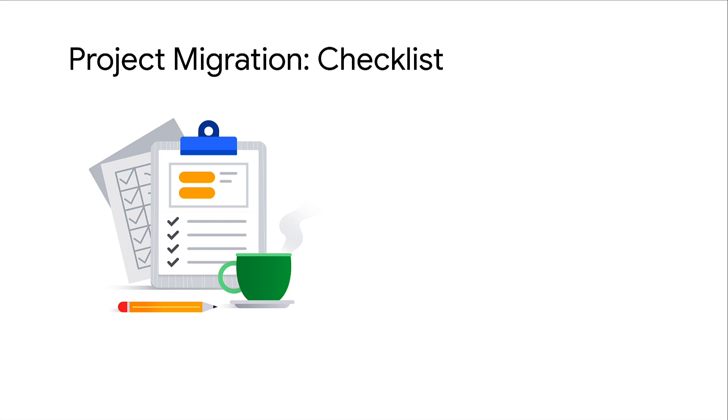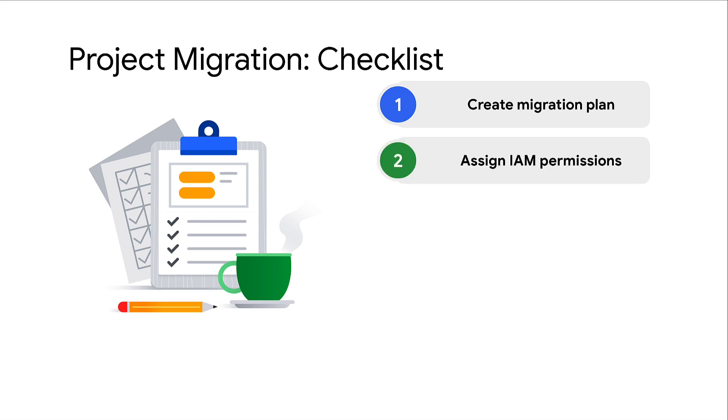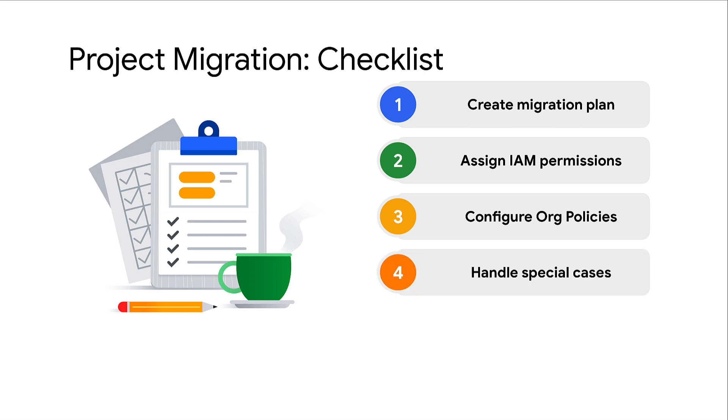Let's get started on our journey with migrating a project by taking a quick look at the key steps. First, create a migration plan. Second, assign IAM permissions at the right levels. Next, configure organization policies on both the source and destination organizations. Then, handle any special cases. Finally, migrate the projects between organizations.